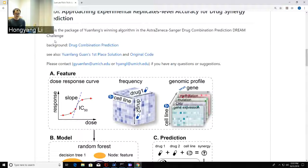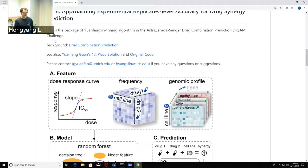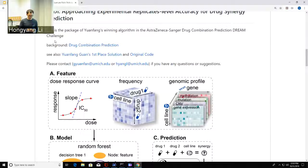Regarding the prediction score range: in reality, values go from around minus 100 to maybe 200 or 300, depending on the combination effect. Negative values reflect antagonistic effects, where the combination is worse than the individual drug effects. The evaluation is based on correlation between observed and predicted synergy scores.